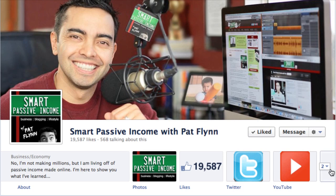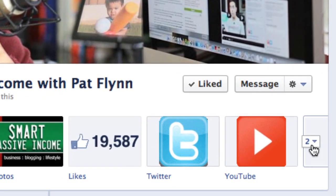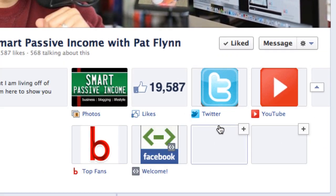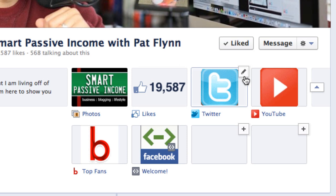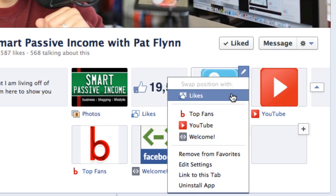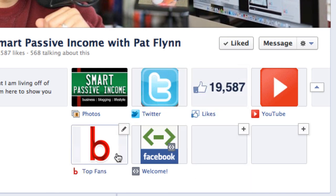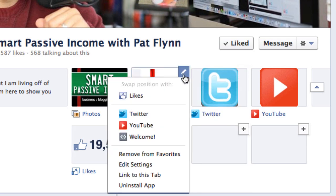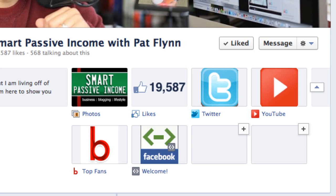To swap applications and move them around, all you have to do is click on this little triangle to the right-hand side which toggles all the apps, and then hover over any of them and click on the pencil icon in the upper right-hand corner. From there you can swap this one with the likes one and move them around. What's cool is you can also edit the app name and the app thumbnails from here as well, even if they are from third-party applications.